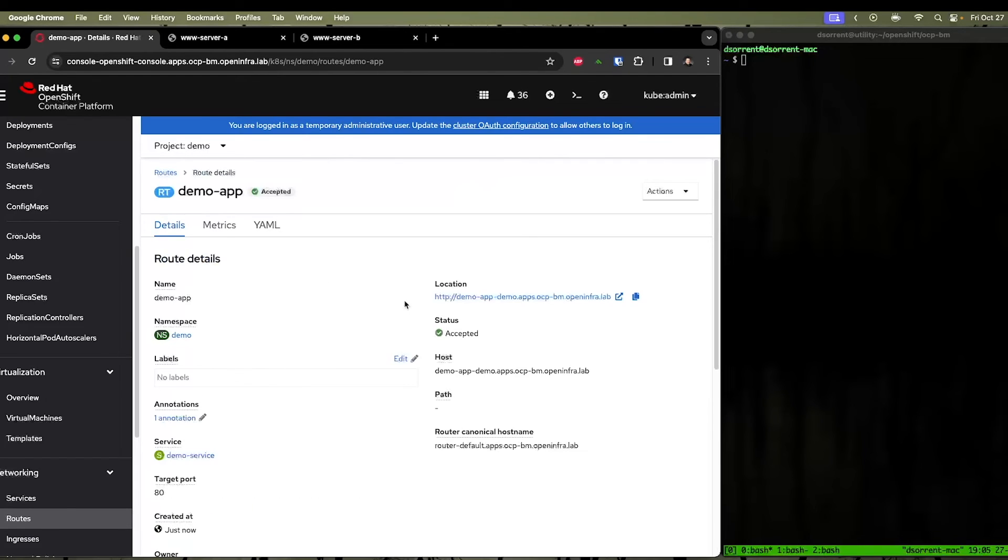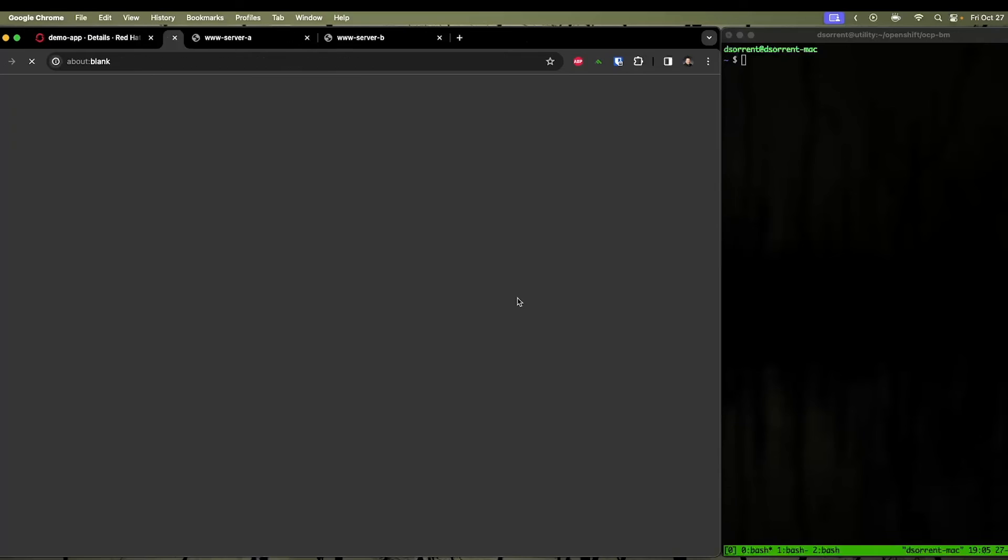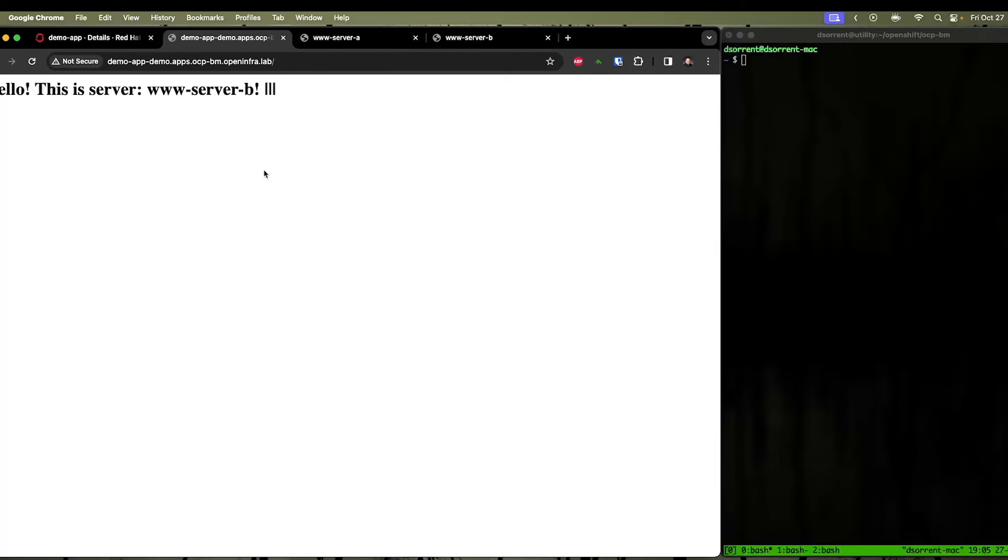What this will do is it creates a URL that's going to leverage the ingress of your OpenShift cluster to actually reach the virtual machines on port 80. So we can click this, and we can see that it is now reaching server B.